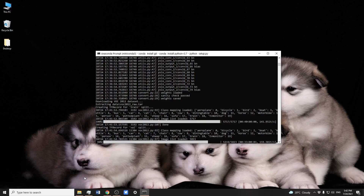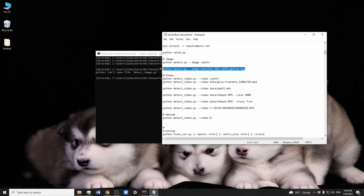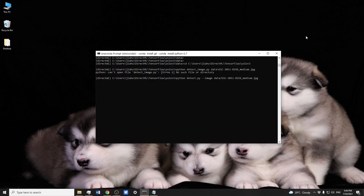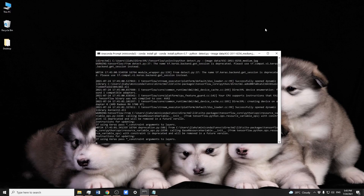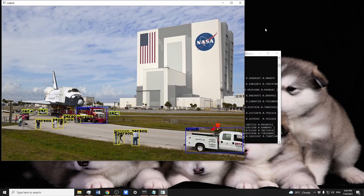Once all the weights are downloaded, we can try to run the detect files. The first one we can run is detect.py. We'll use the image provided under the data folder. We can see that the model is running and the annotated image has been shown.